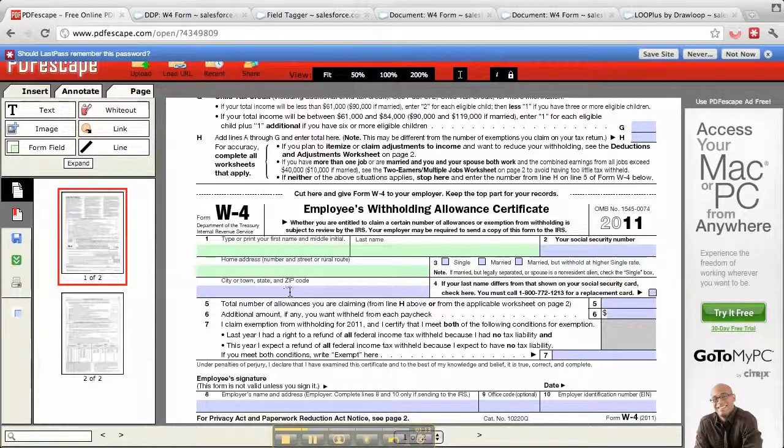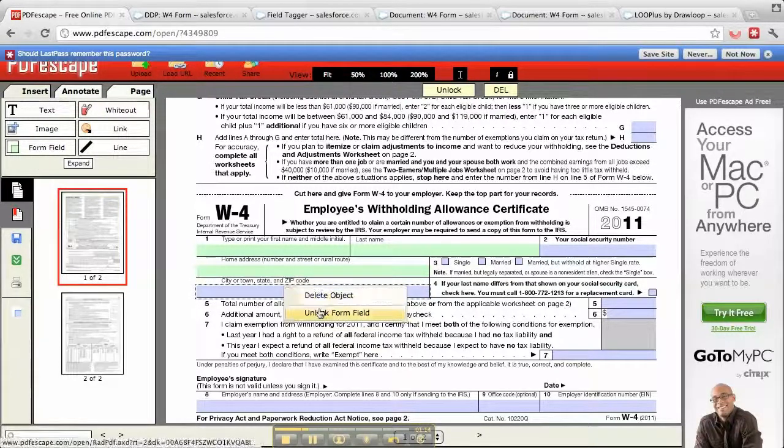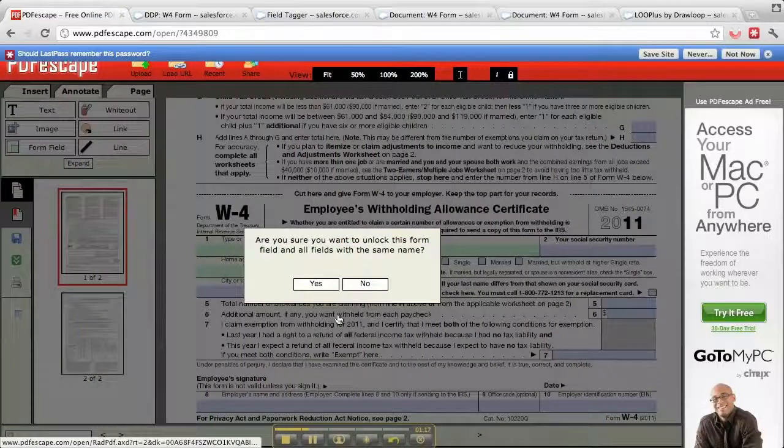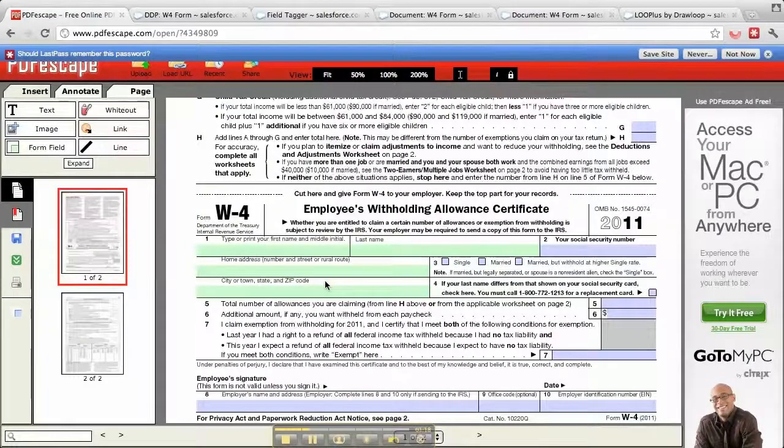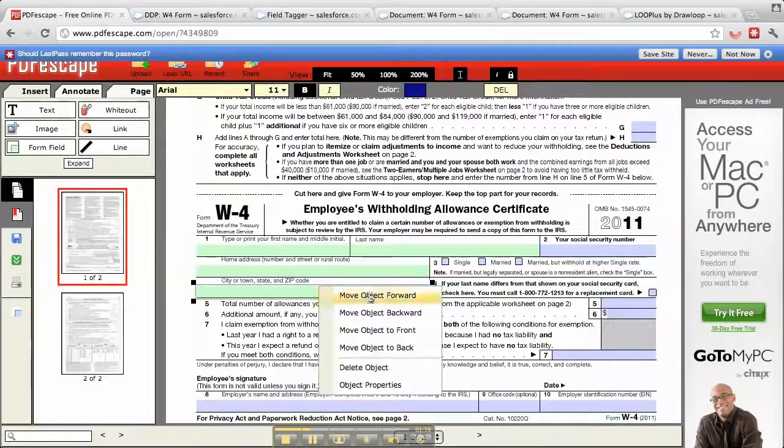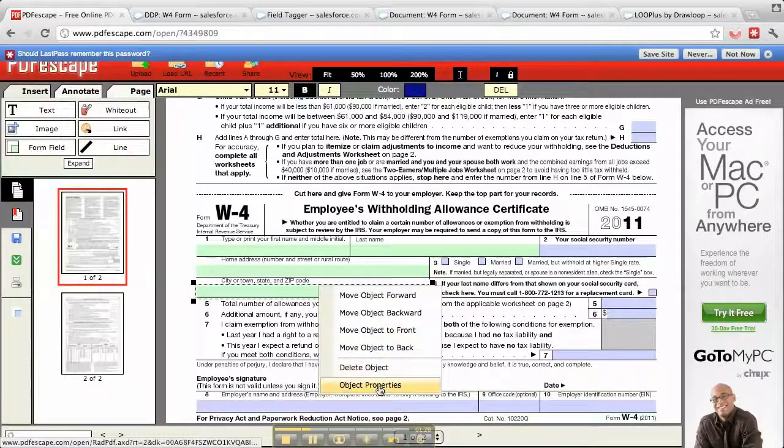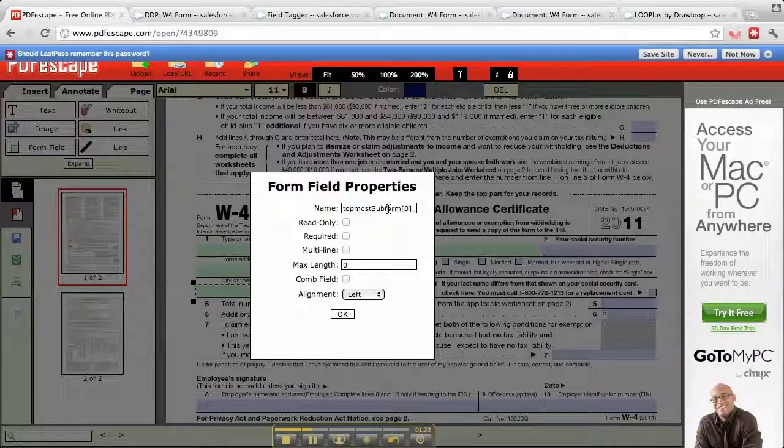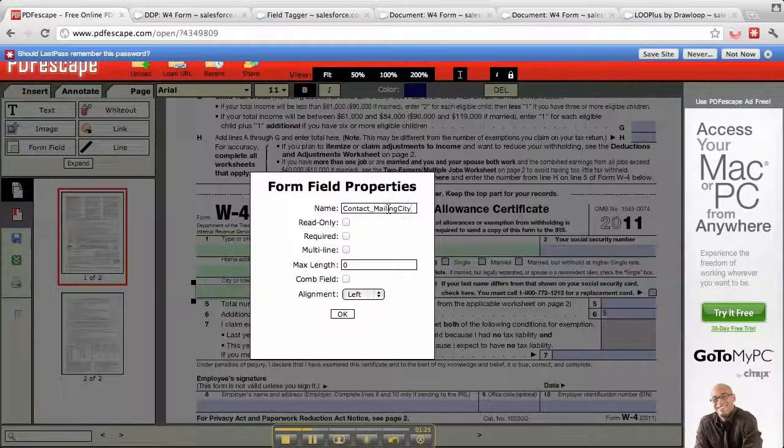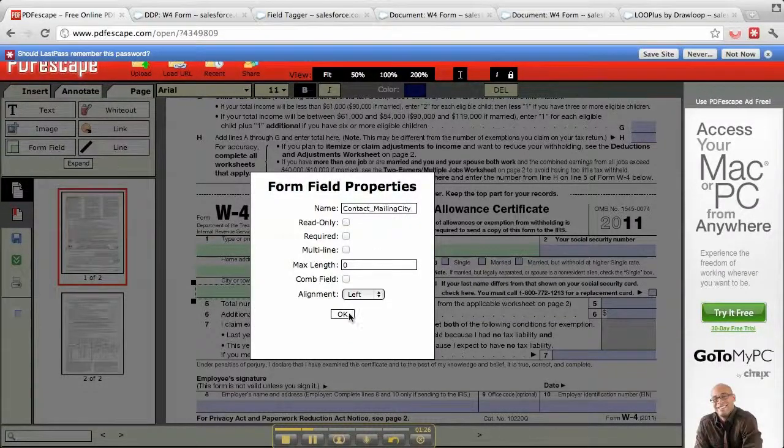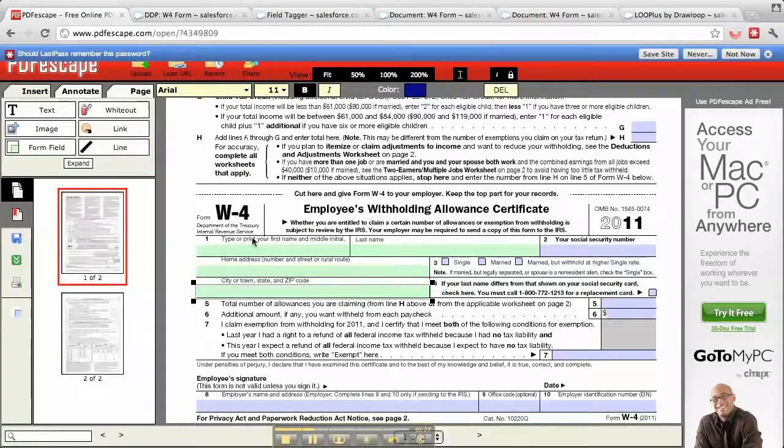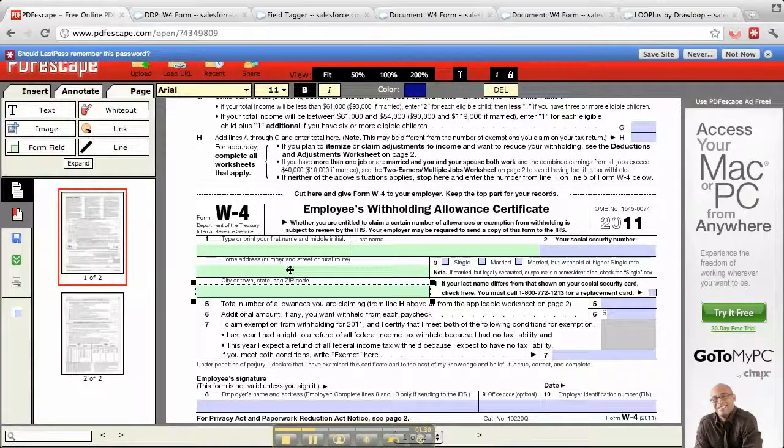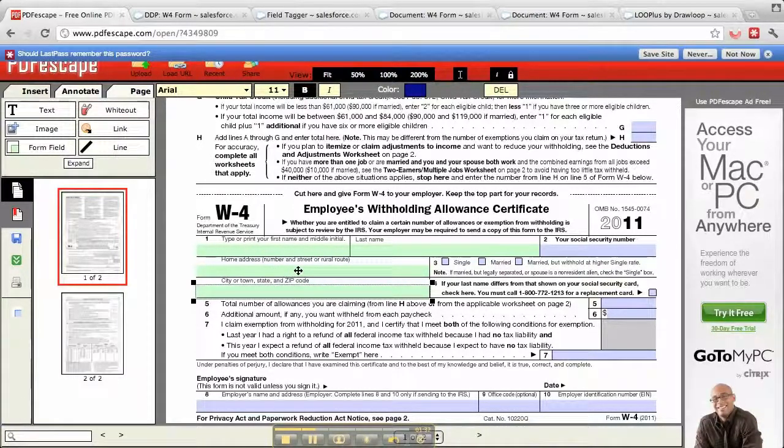Right-click on that and you'll get the option to unlock the form field. We'll unlock it first, then go into object properties. It had the default value that was in the form, and we'll replace it with mailing city. I have first name, last name, the full mailing street, and here I'll put in the city.